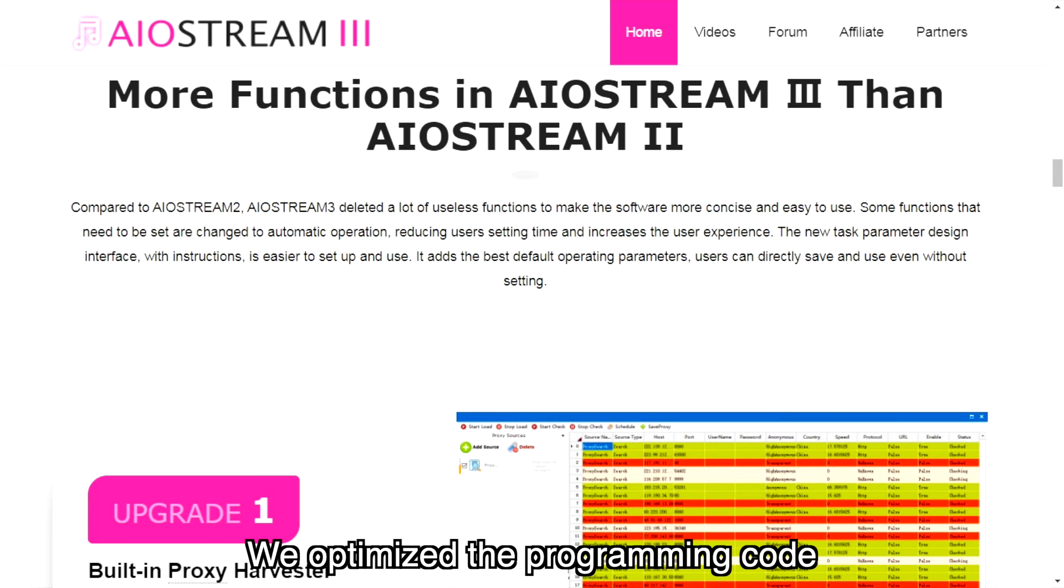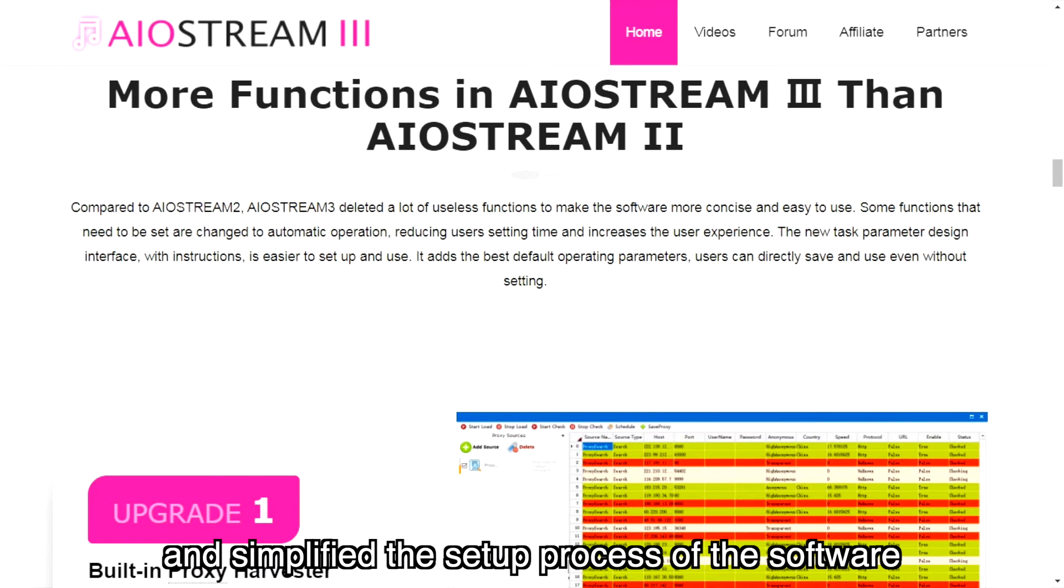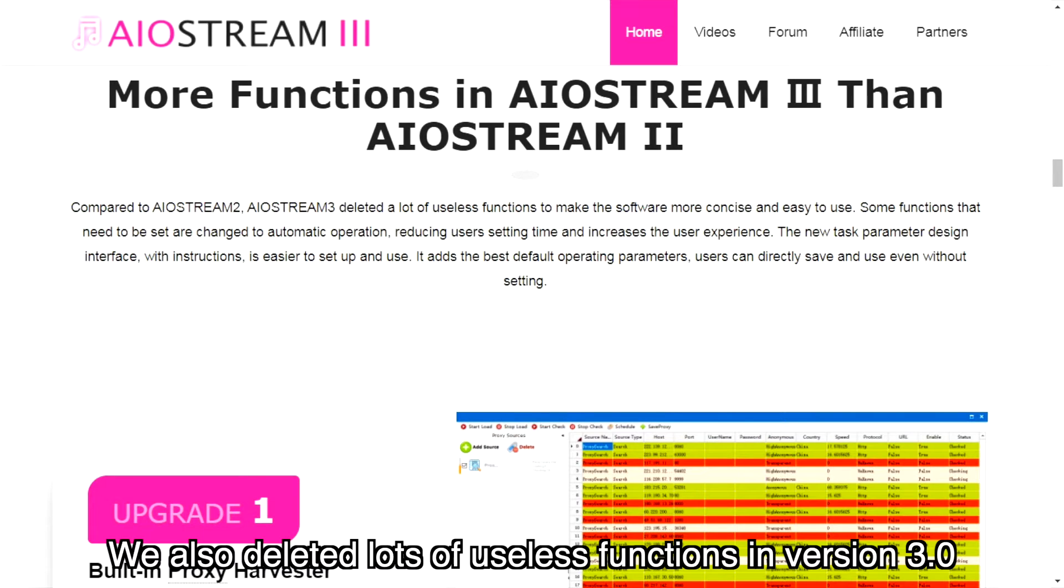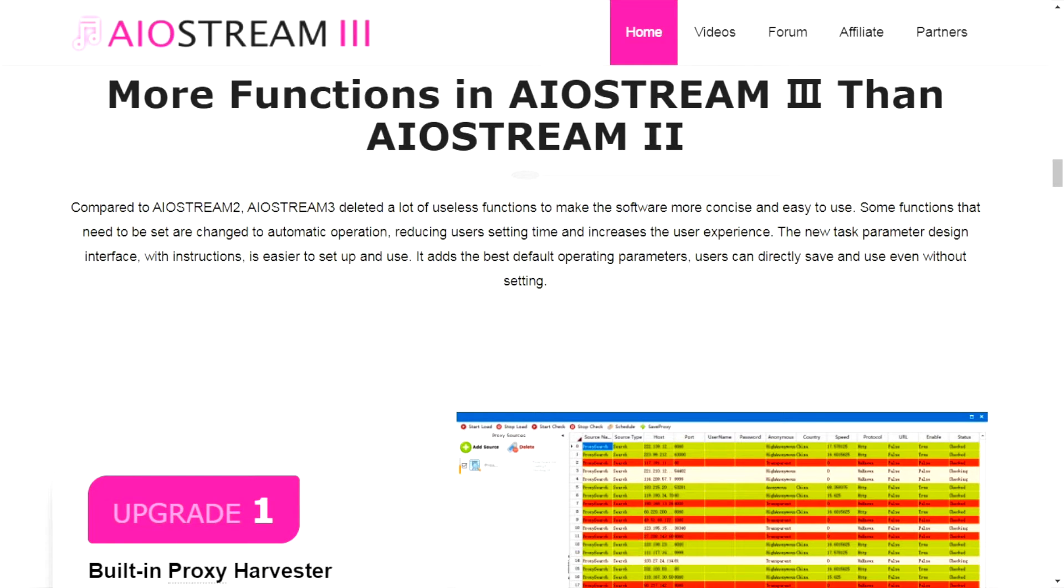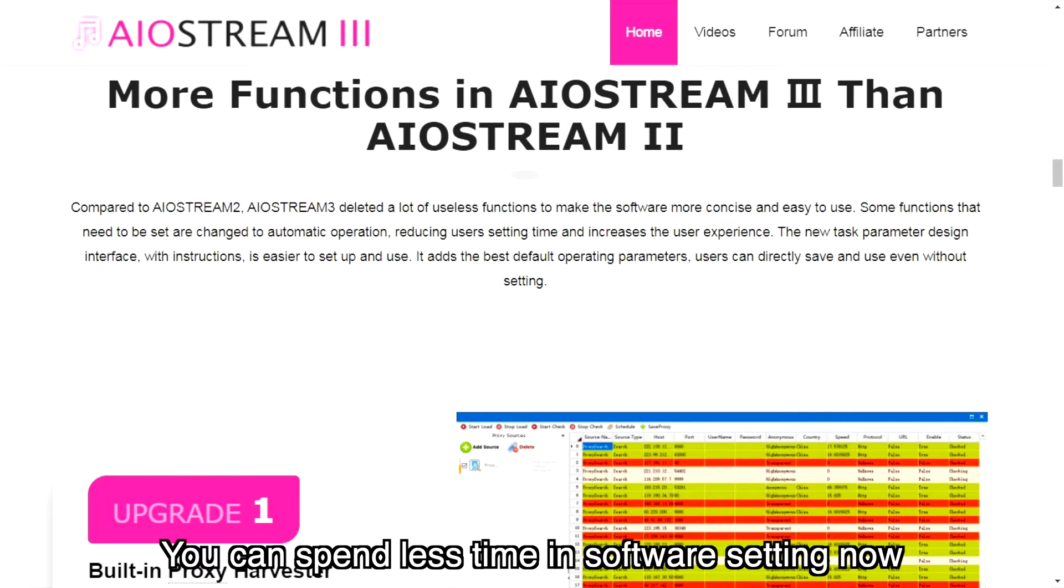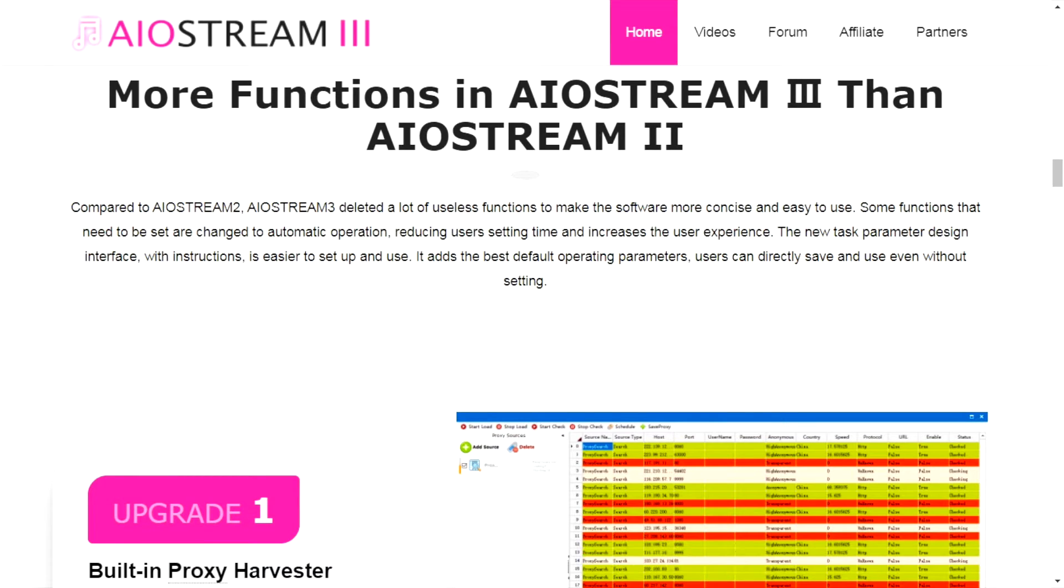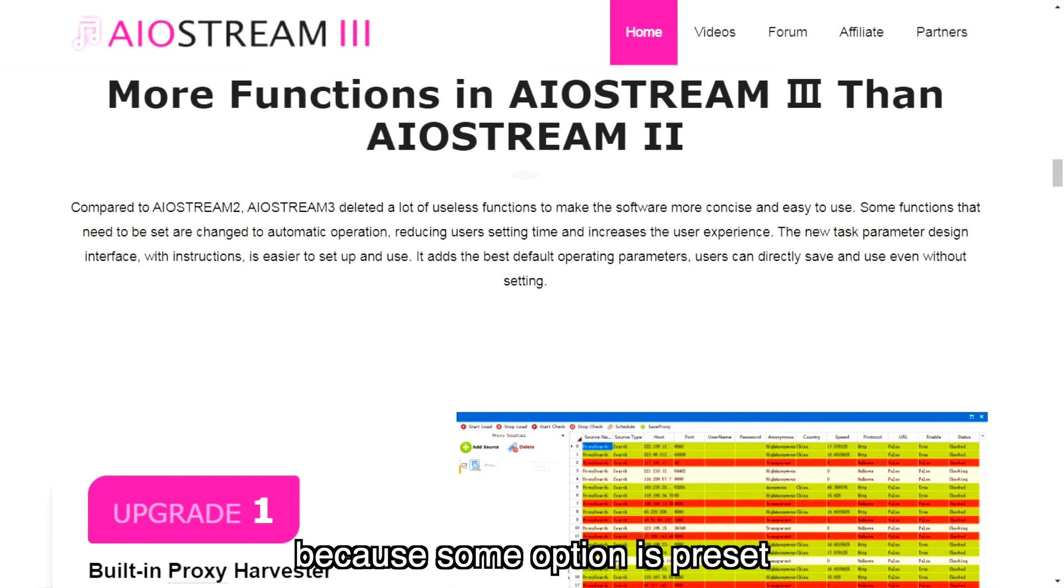We optimized the programming code and simplified the setup process of the software. We also deleted lots of useless functions in version 3.0 compared with version 2.0. You can spend less time in software setting now because some options are preset.